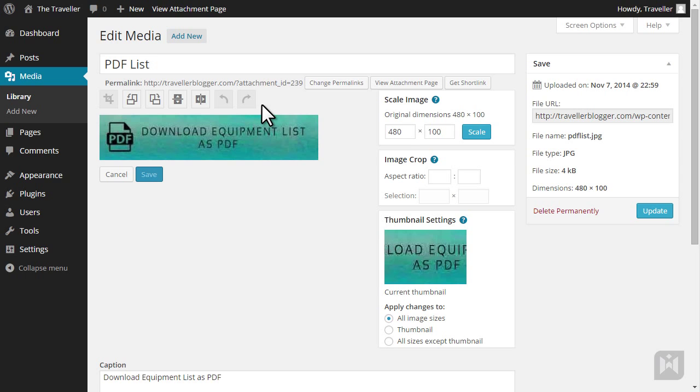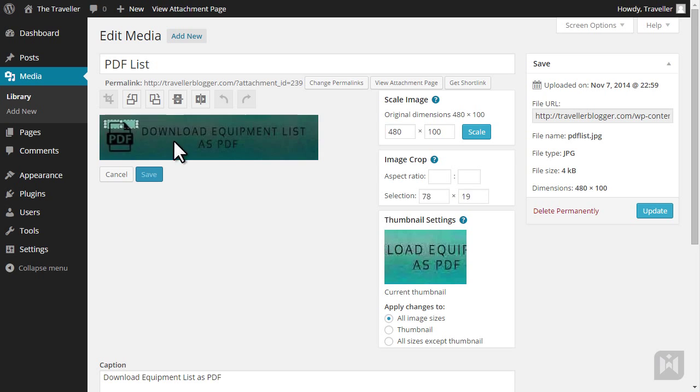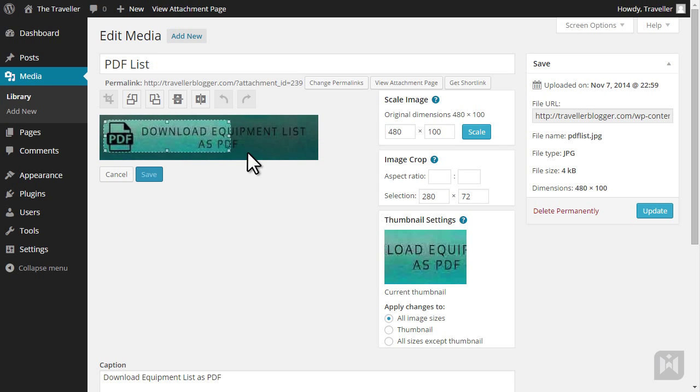You can scale an image proportionately by entering a number into either of these boxes, and WordPress will automatically adjust the other value for you. You can also specify the crop selection aspect ratio and then hold down the Shift key while dragging over the image. Make any additional adjustments using the selection handle, and when you're happy with your selection,